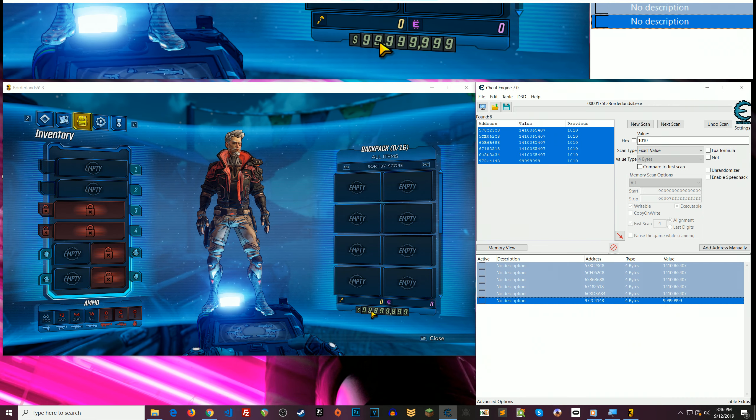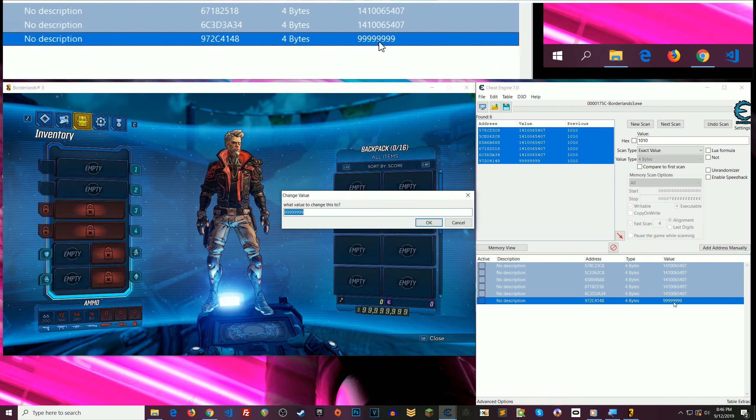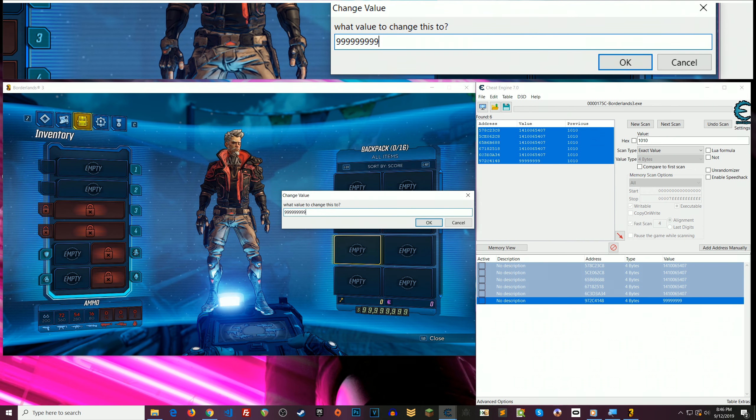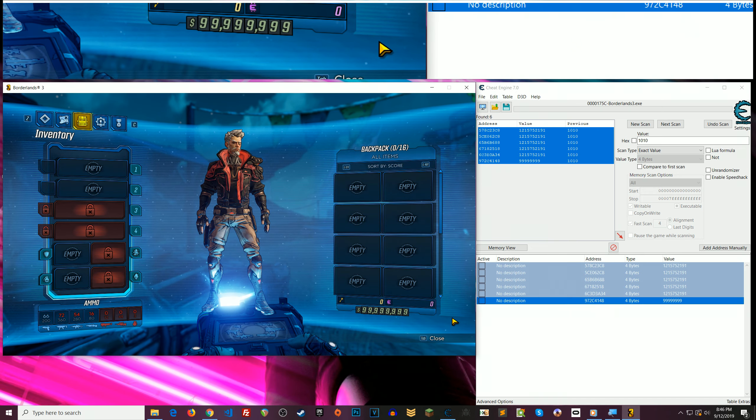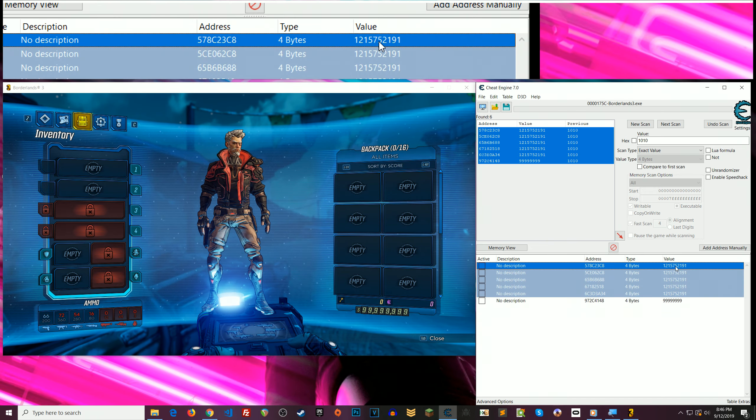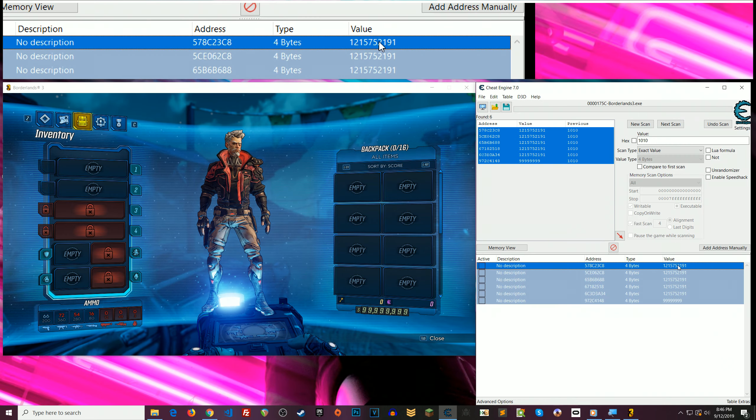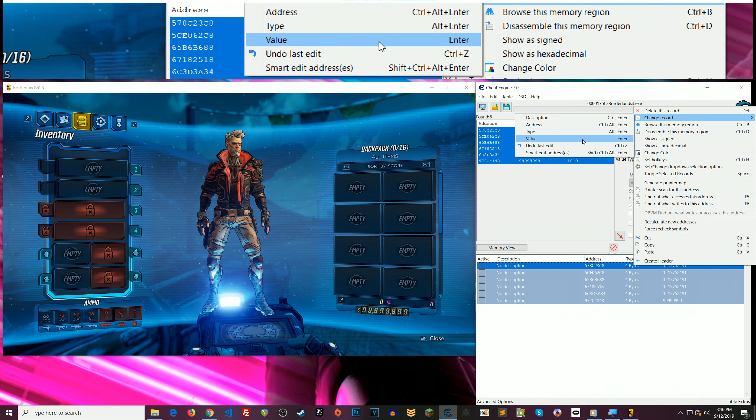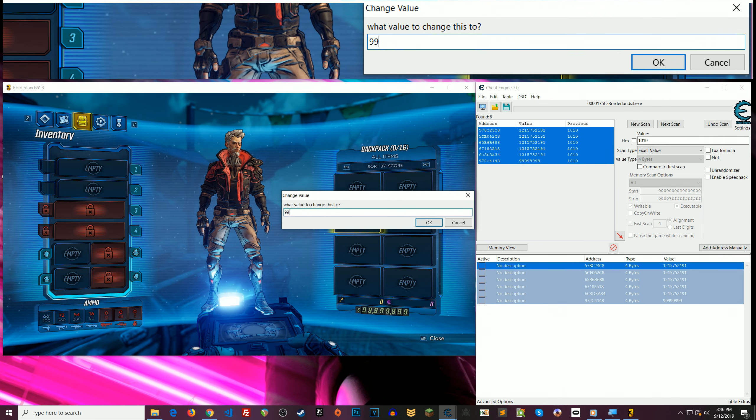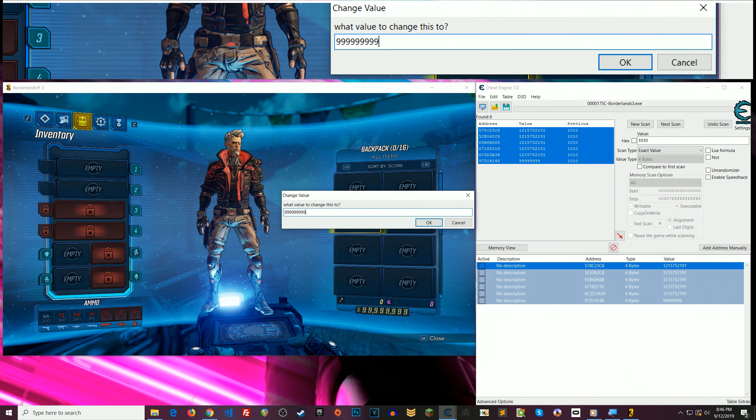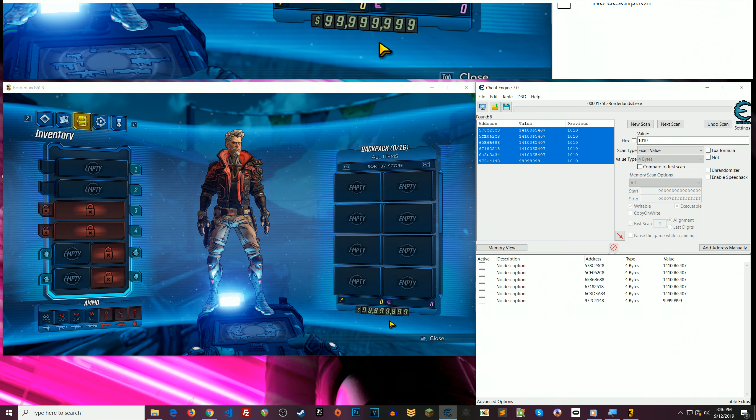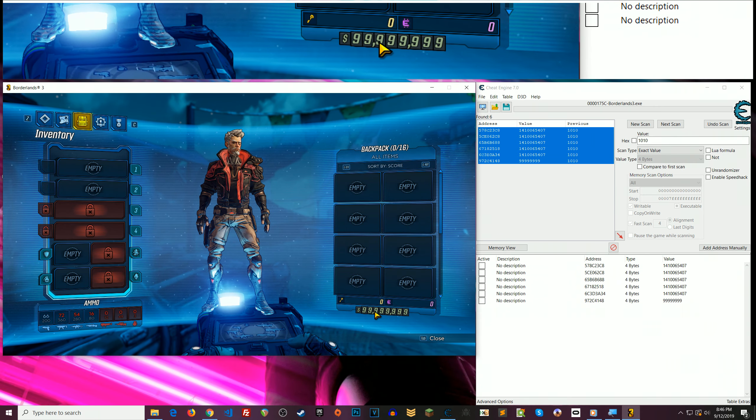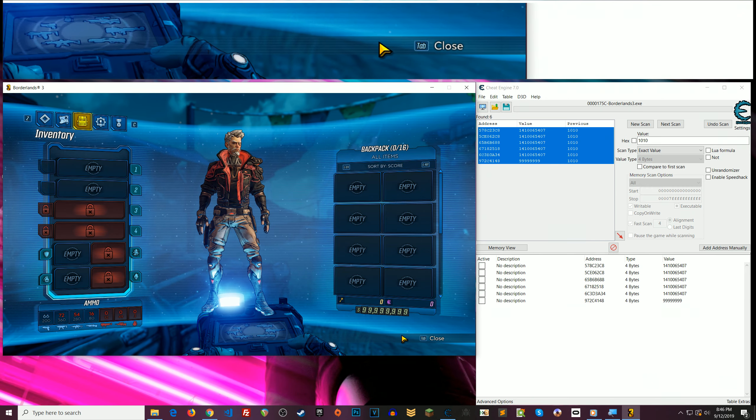And there we go. So 99 million there. I want to go even more. 999, let's see what happens. Oh, I want to change all of them. So, right click, change value. 9999, let's see if it'll do that. Nope. All right, so that's as much as we see there. That may be the max amount. I don't know. Anyway, so that's it.